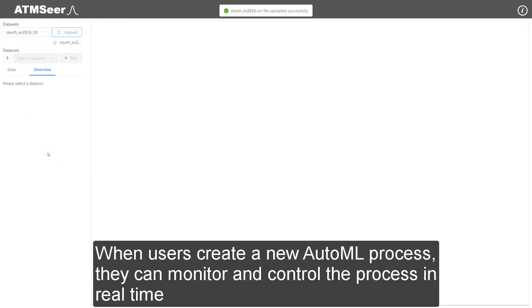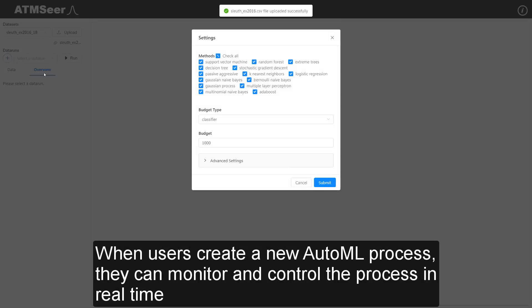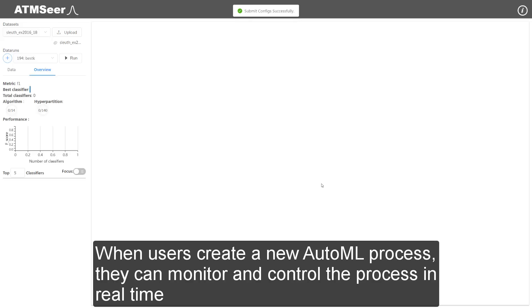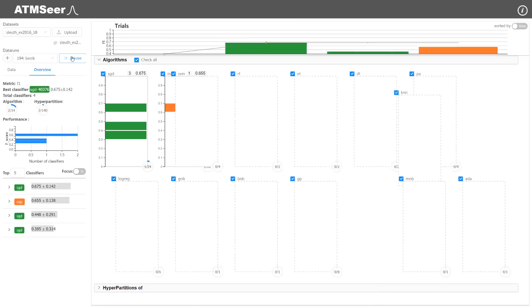When users create a new AutoML process, they can monitor and control the process in real-time.